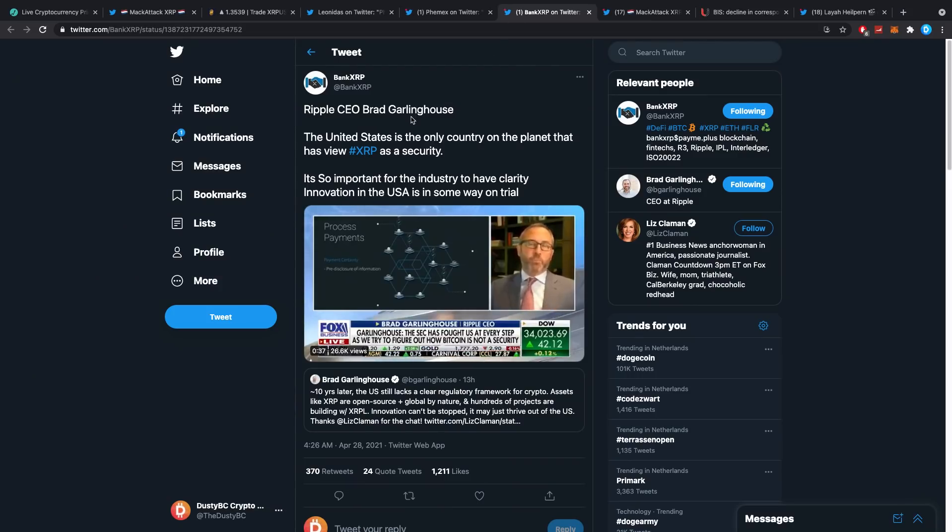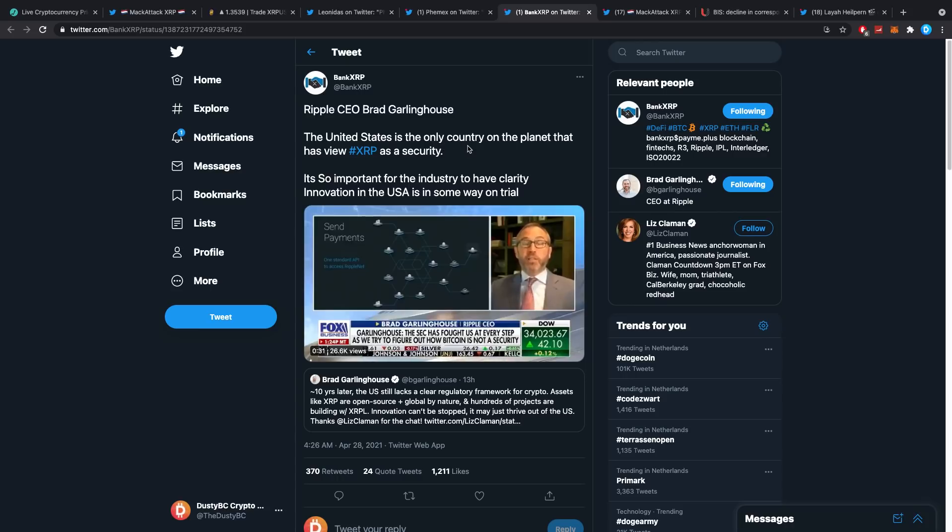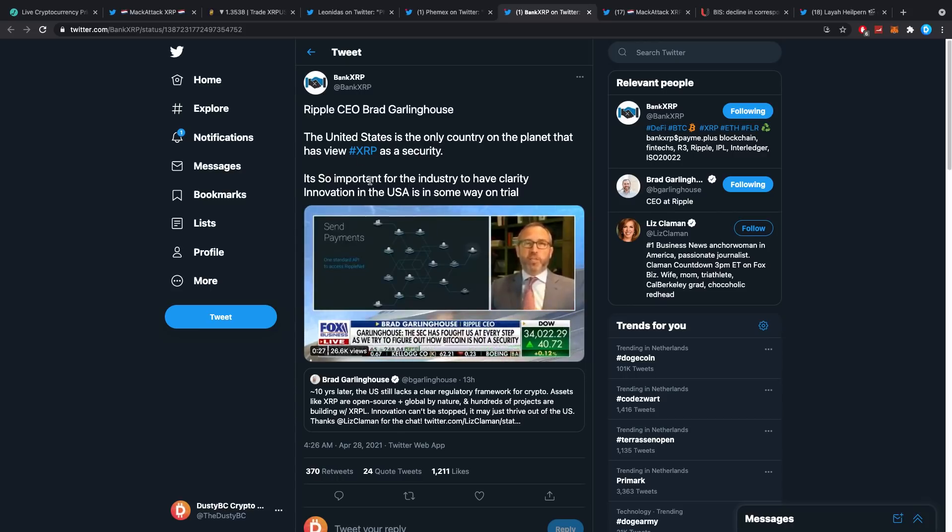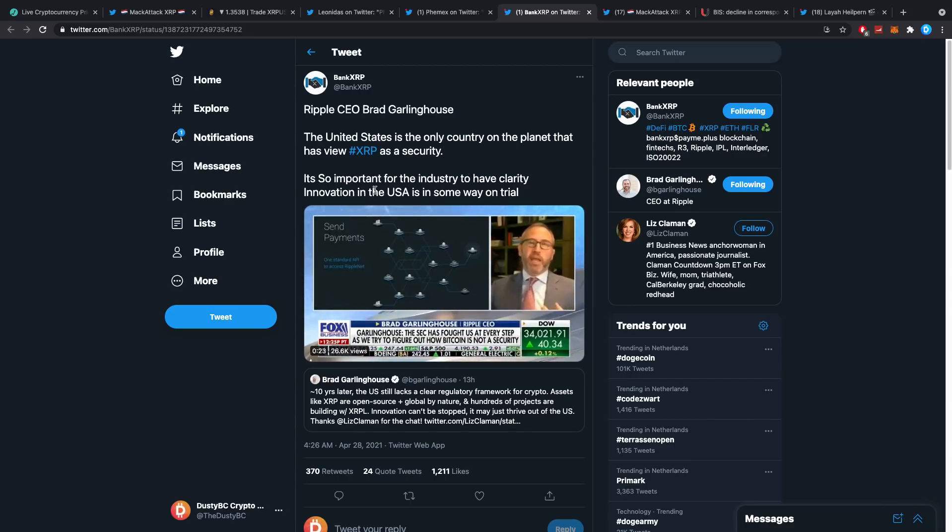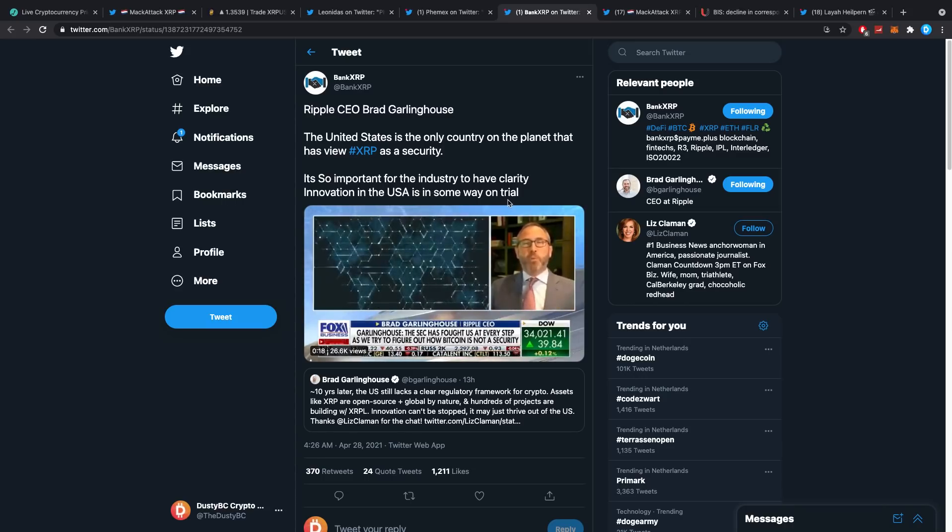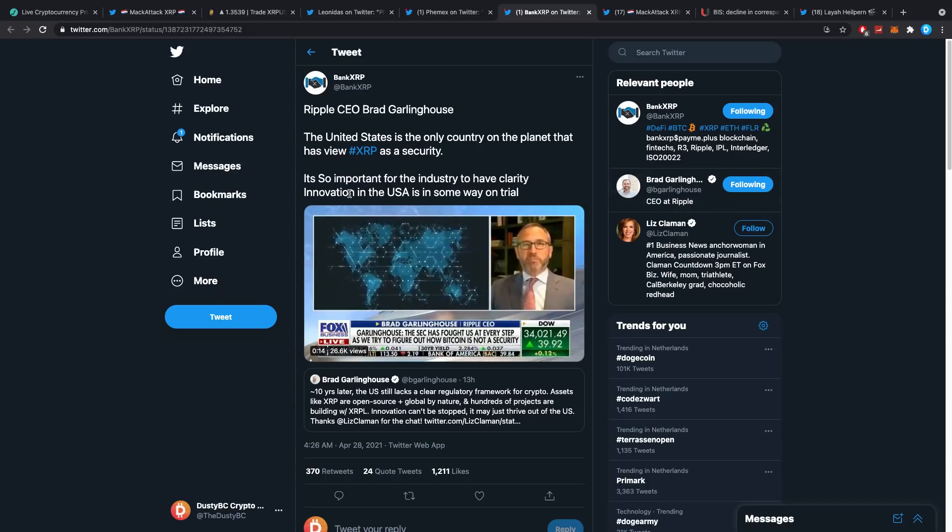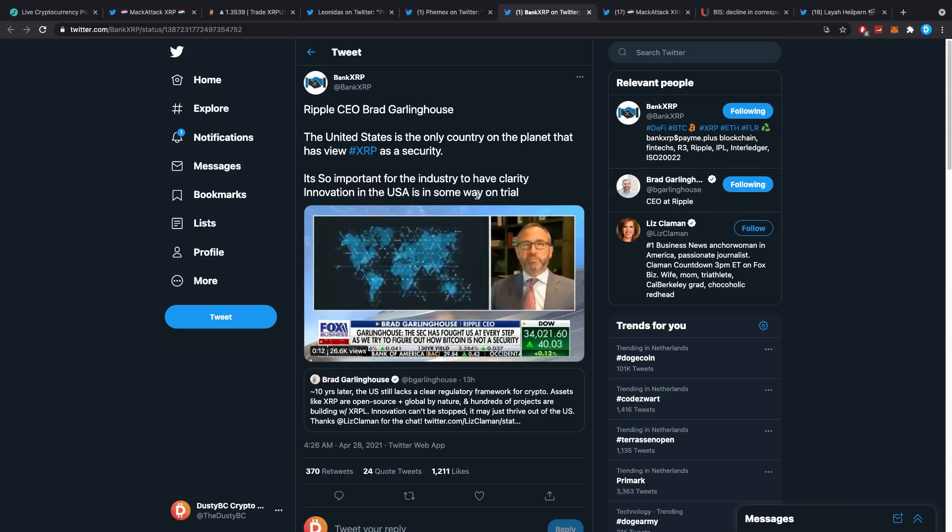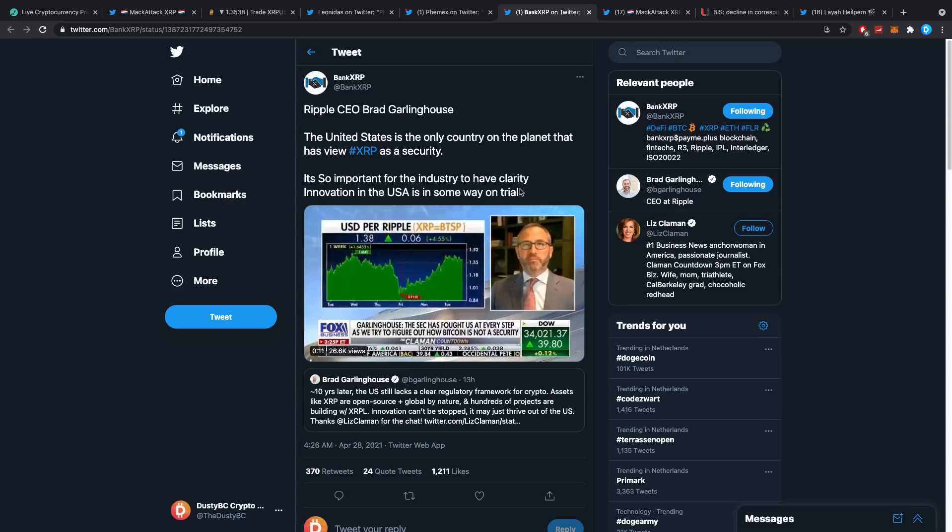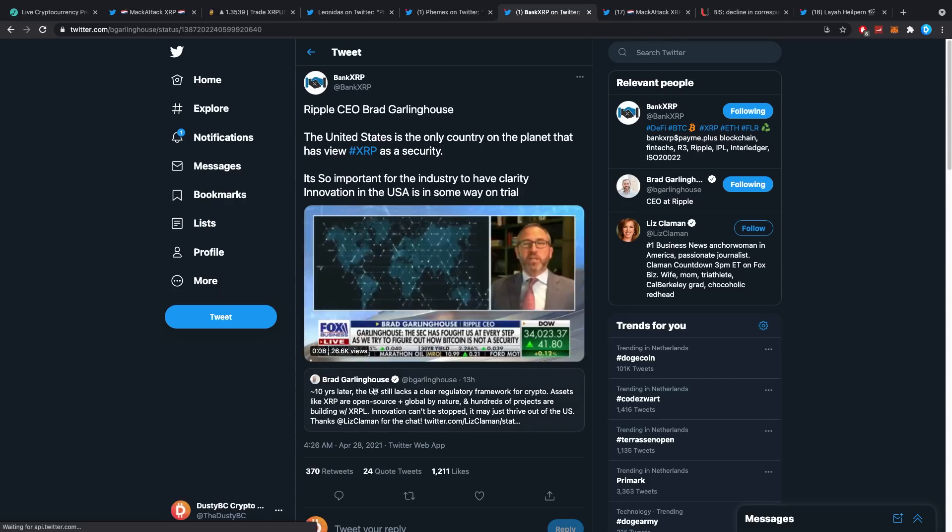Ripple CEO Brad Garlinghouse: 'The United States is the only country on the planet that has viewed XRP as a security. It's so important for the industry to have clarity. Innovation in the USA is in some way on trial.'